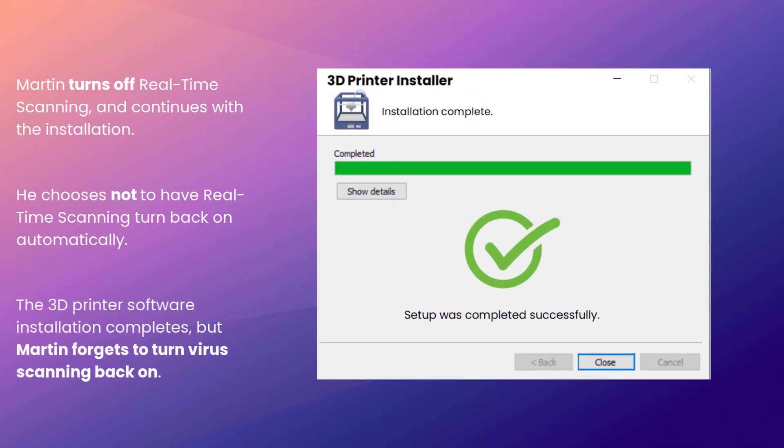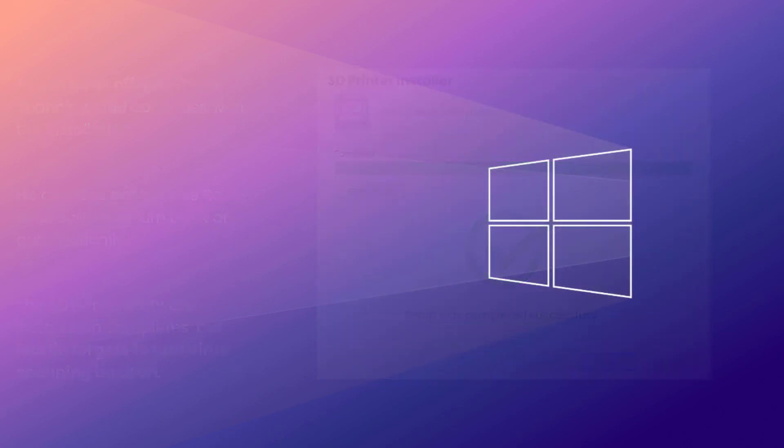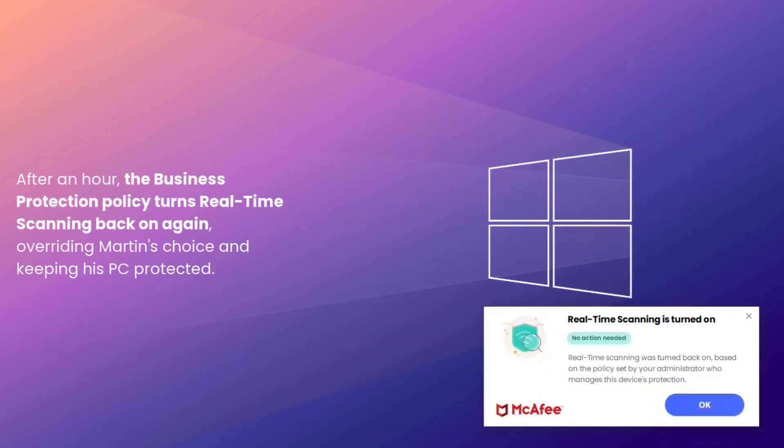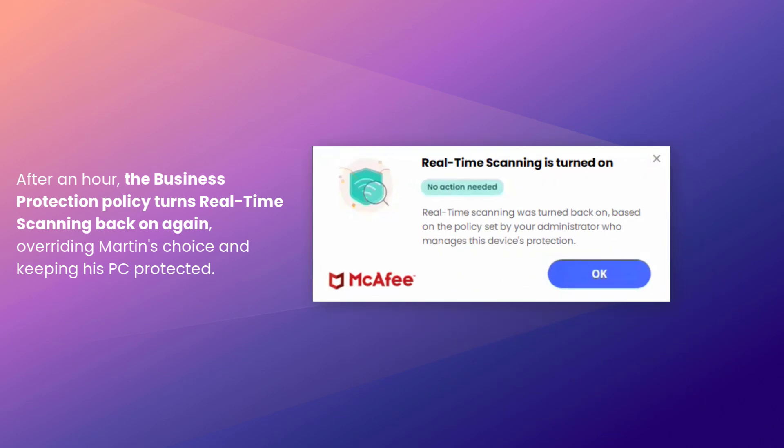Installation completes, but Martin forgets to turn real-time scanning back on again, and that's a security risk. However, after an hour, the Business Protection policy automatically turns real-time scanning back on again, overriding Martin's choice and keeping his PC protected.